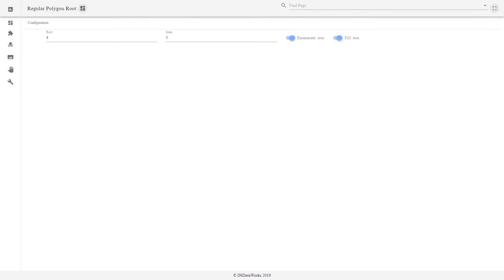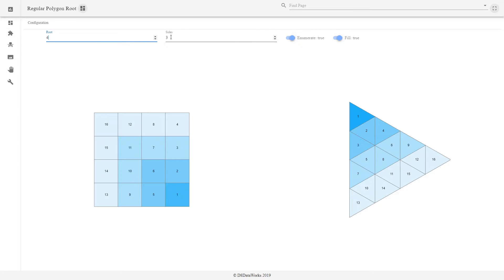Visualization. The square root. At math.d8data.io, there's an app named regular polygon root. To use this app, we enter a root and a number of sides.